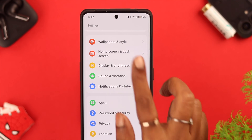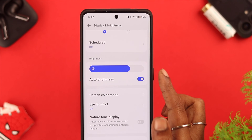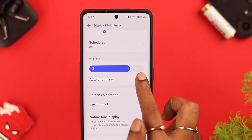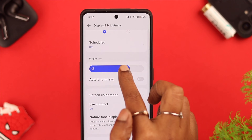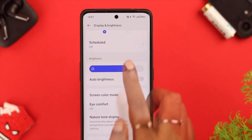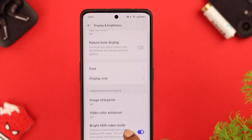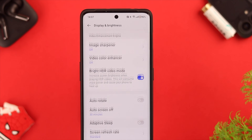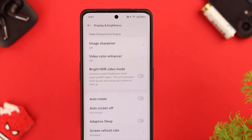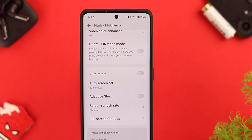Now after your phone is done charging, change the brightness settings. From Settings, scroll down to Display and Brightness. Here we recommend you toggle off auto brightness — you will be in charge of deciding which brightness is suitable. If your usual brightness is lower, it'll consume less battery. After that, scroll down and toggle off Bright HDR Video mode — it's also good for your battery health.